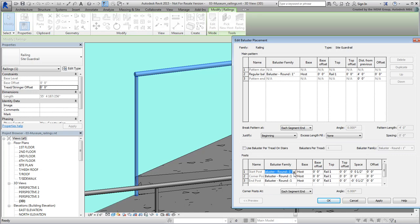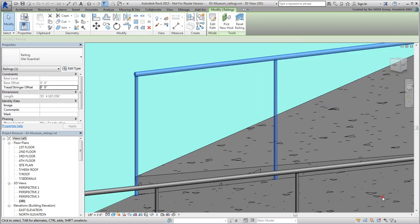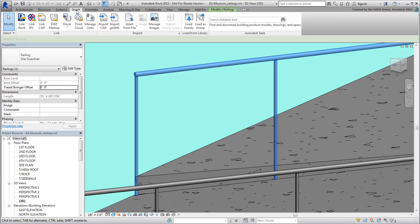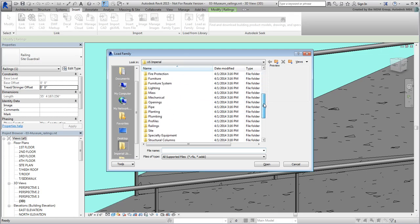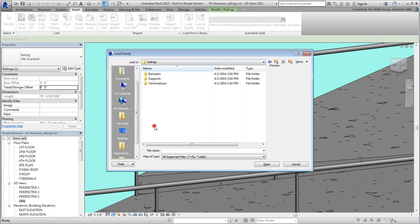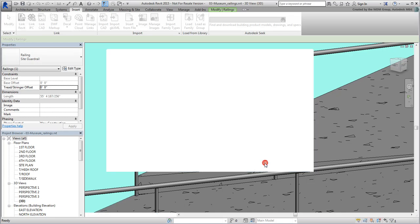First, you need to load a square baluster family into the project. Cancel the dialogs, and go to the Insert tab. Use the Load Family button and browse through the Railings-Balusters folder. Choose the Baluster-Square.RFA type and load it into the scene.